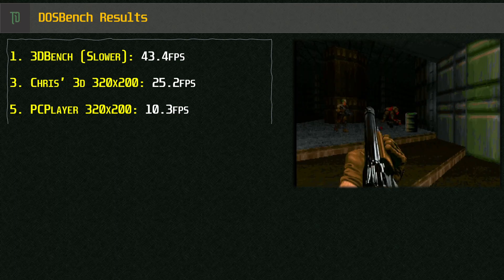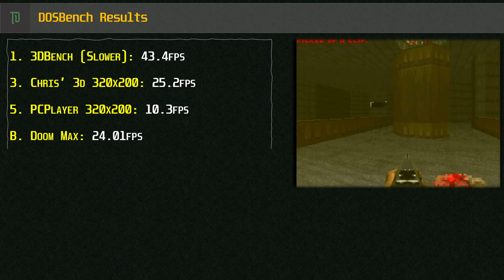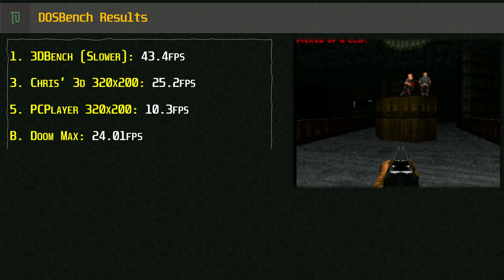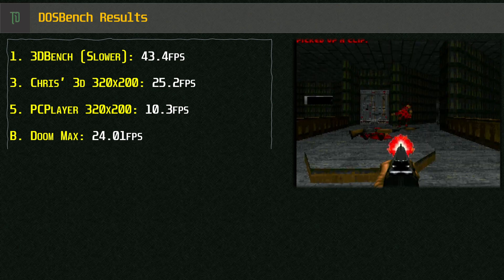With Doom we get a score of 24 frames per second. This is a decent score for a DX266 and it should be fun to play without too much stuttering.